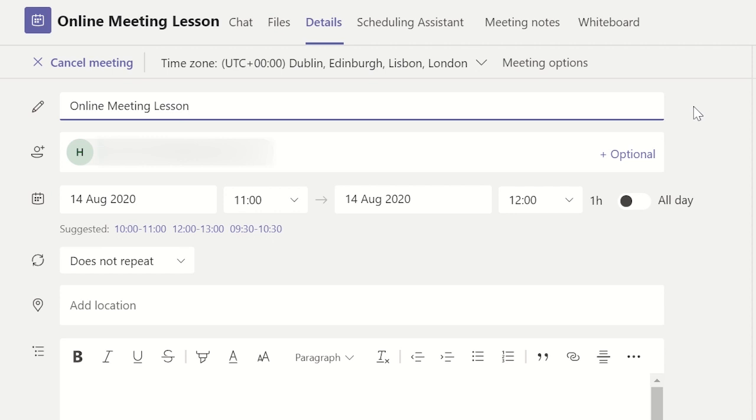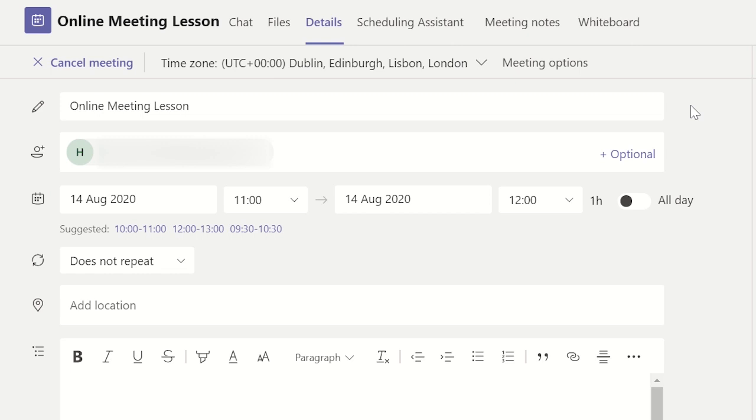This will keep all the notes with their specific meeting or online lesson and so it is easy for students or staff to find it. There are two ways you can create meeting notes.